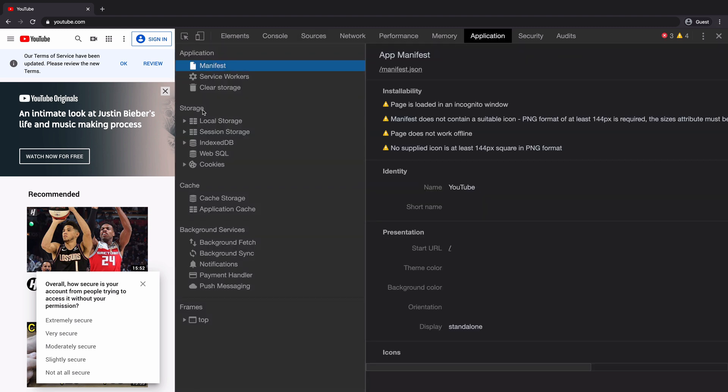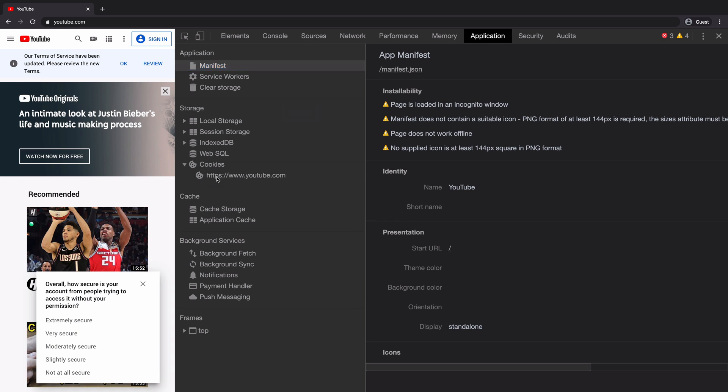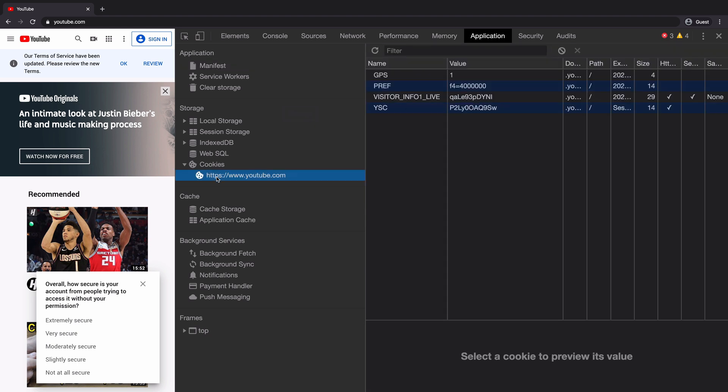Here, you will find the entire section dedicated to the storage. We will first click on the cookies and see that youtube.com domain is listed under it. Once you click on the domain, you can see all the cookies used by youtube.com on the right hand side.